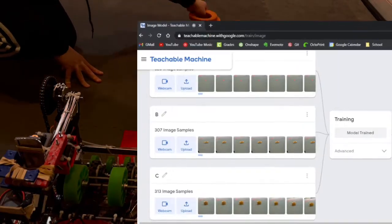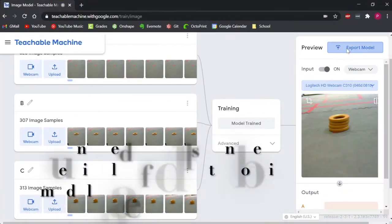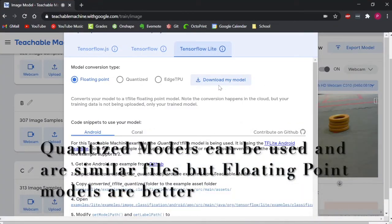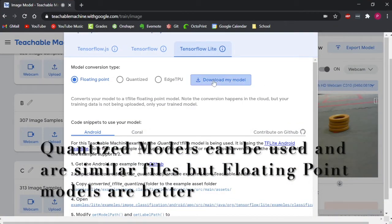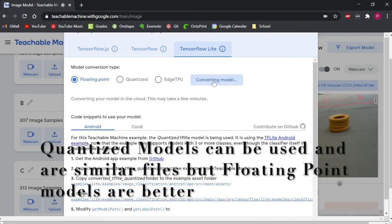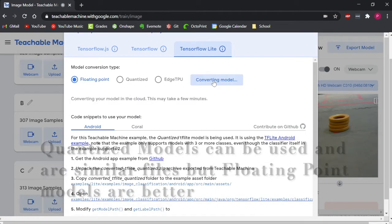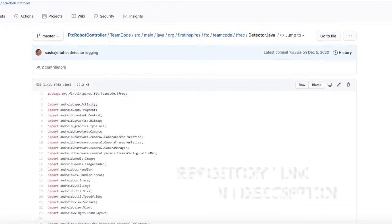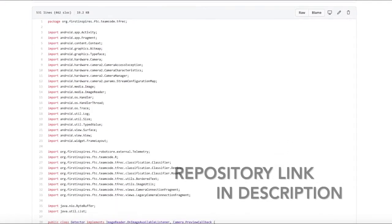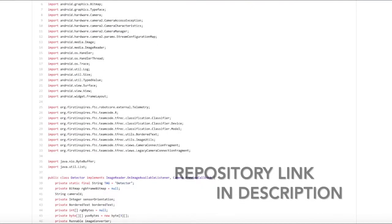After making sure your model works to your satisfaction, you can export your model as a TFLite floating point model. This is the same file format as the model FTC provides.